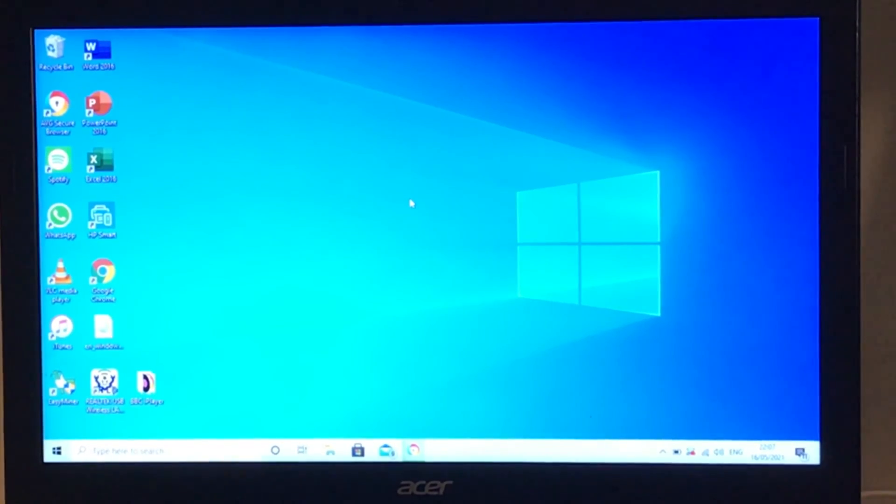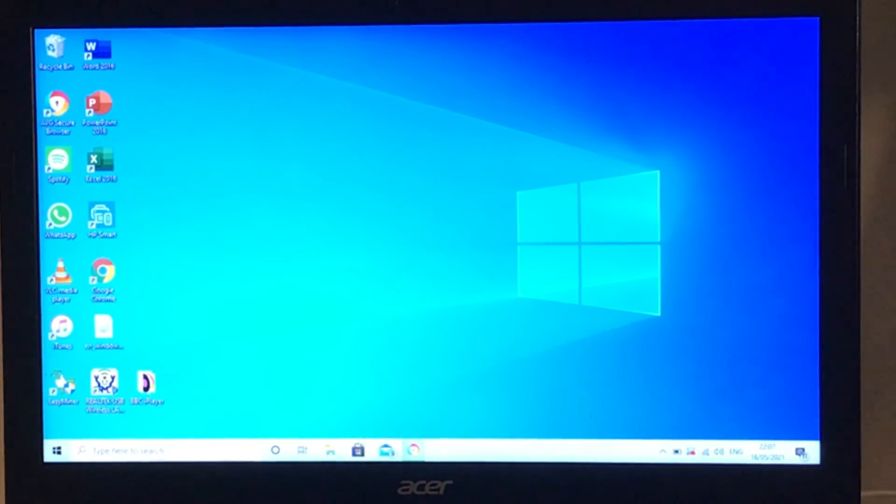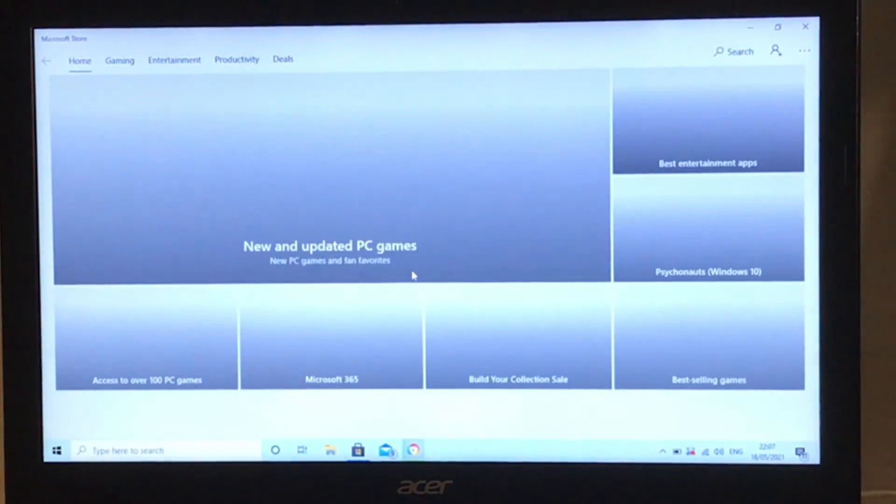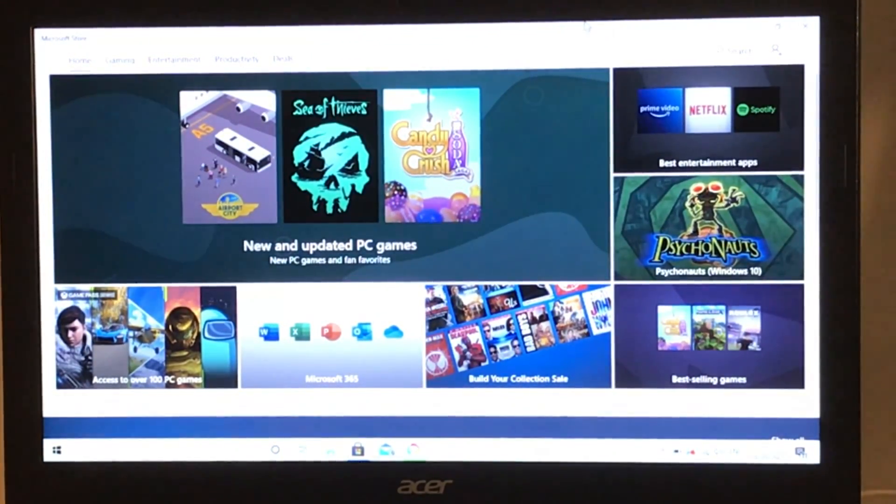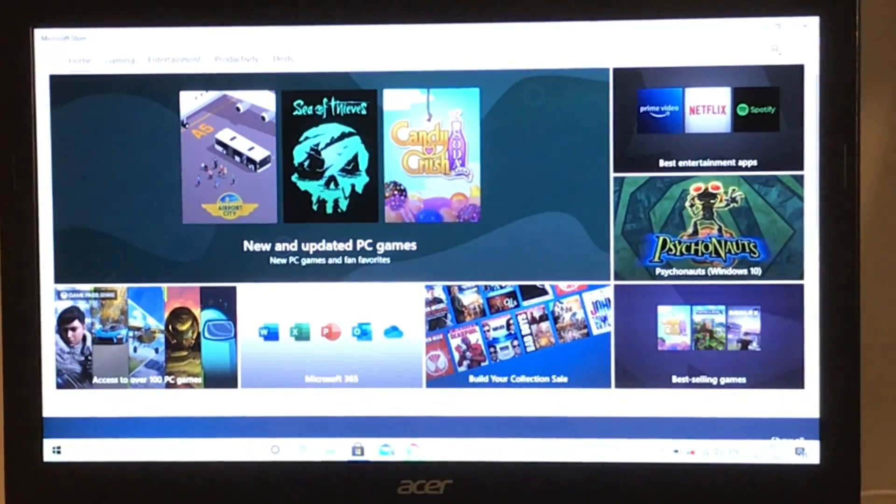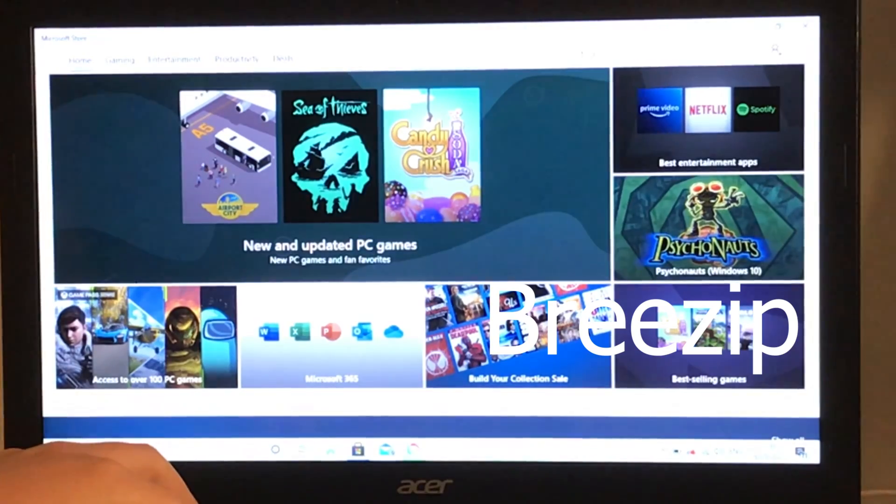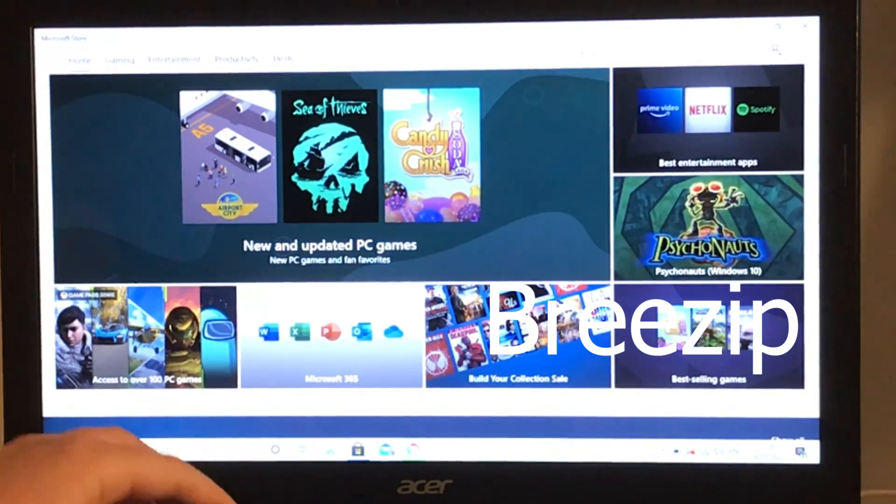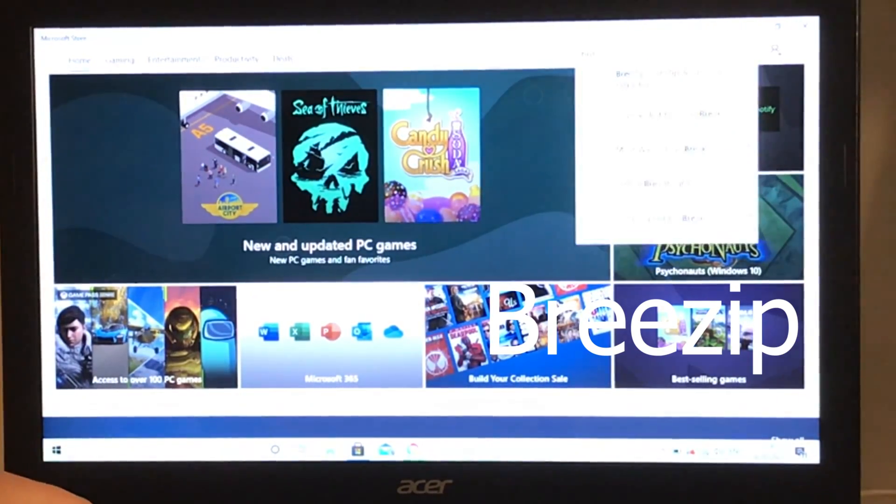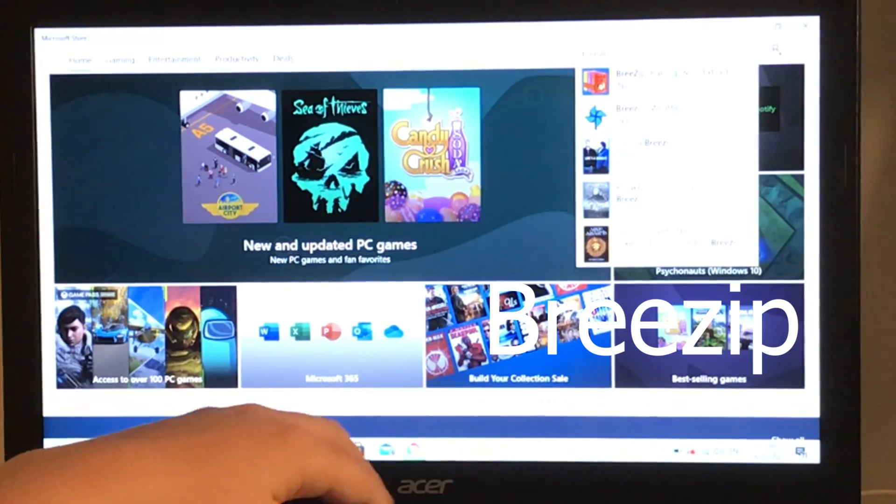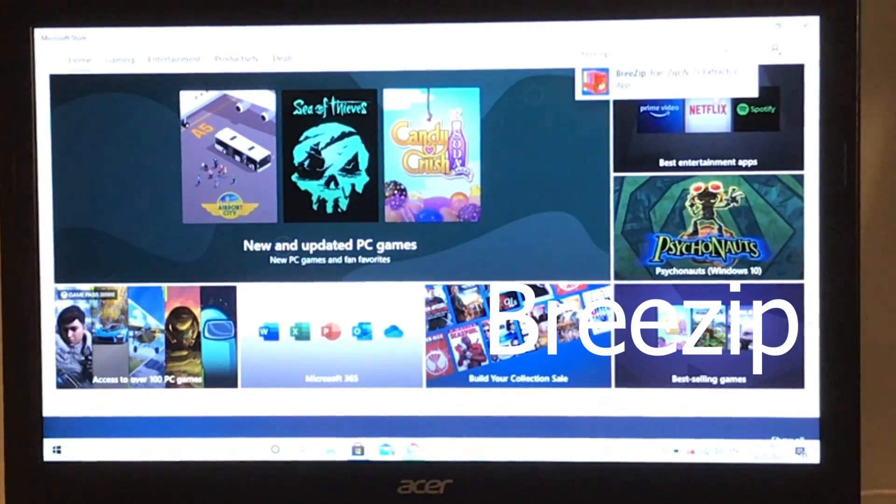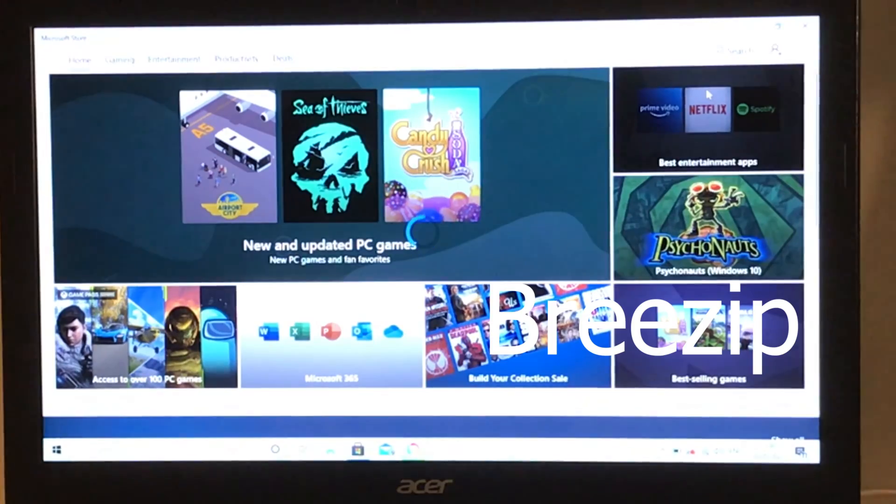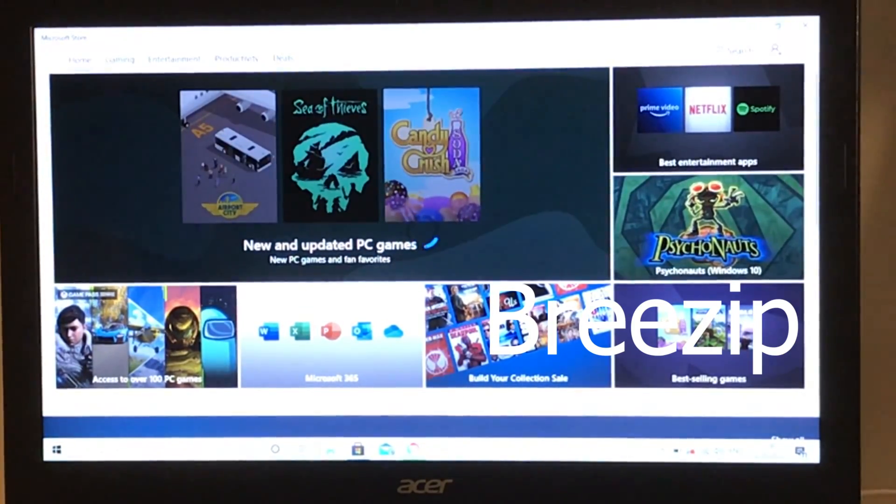Now while that's downloading, we need to download an extraction tool from the Microsoft Store. Go to the Microsoft Store down here, search for an app called Breezip (B-R-E-E-Z-I-P). It should be the first one up here, which it is. Click on it and wait for it to load.